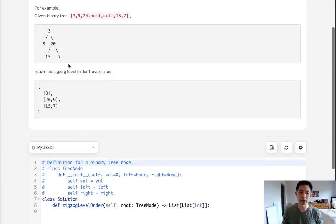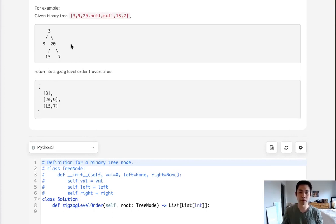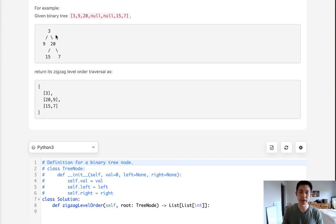So the way that I'm going to do this is to use a depth first search. And at each level, we want to make sure that there's a list there. And depending on whether it's odd or even, if it's odd, we'll just append each value from the node, since going left to right.